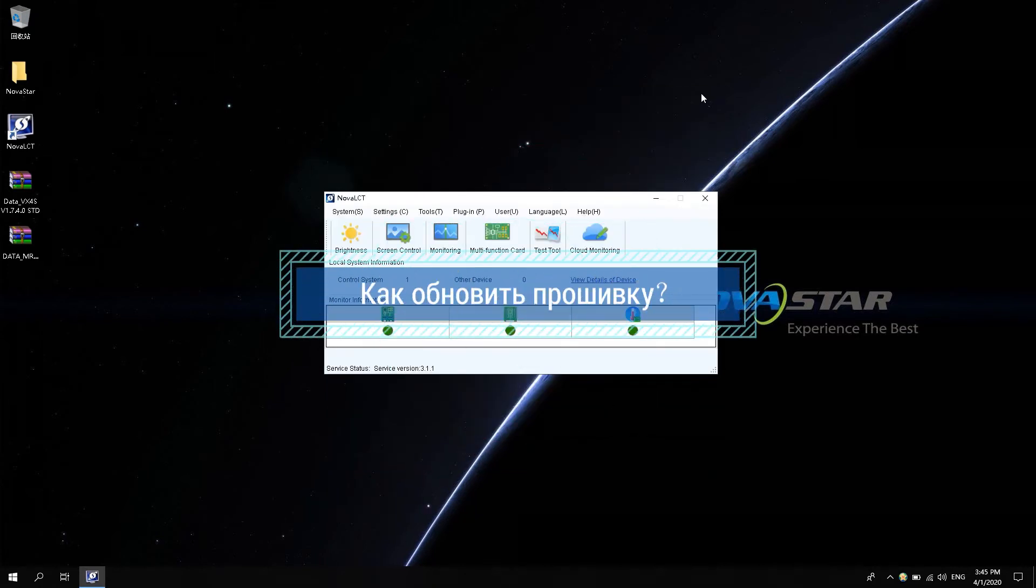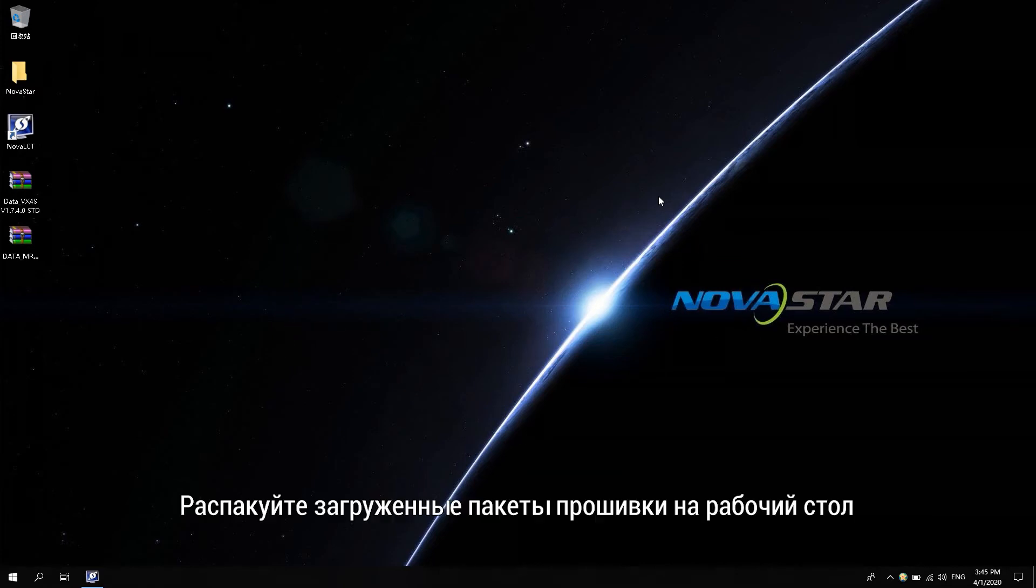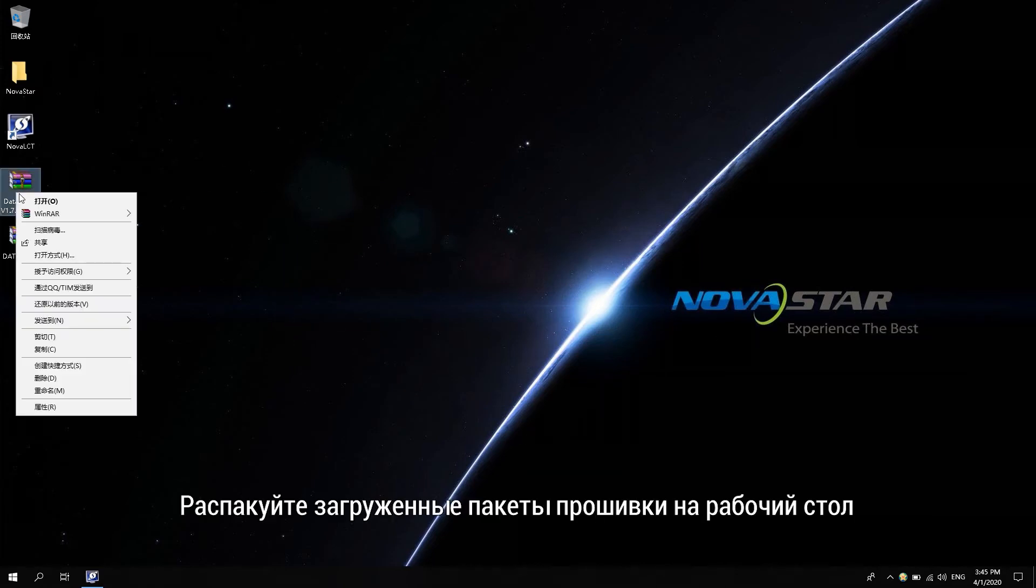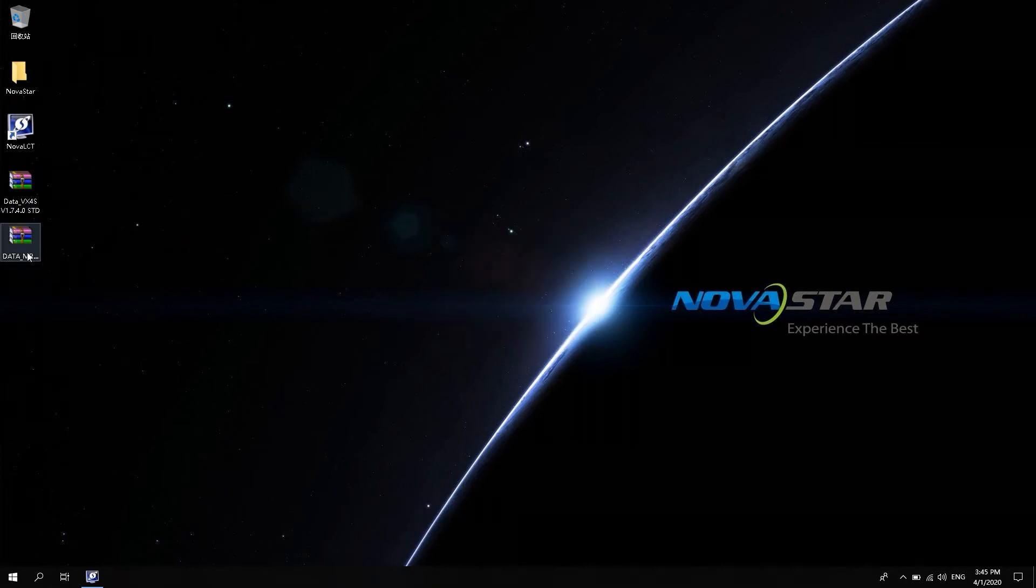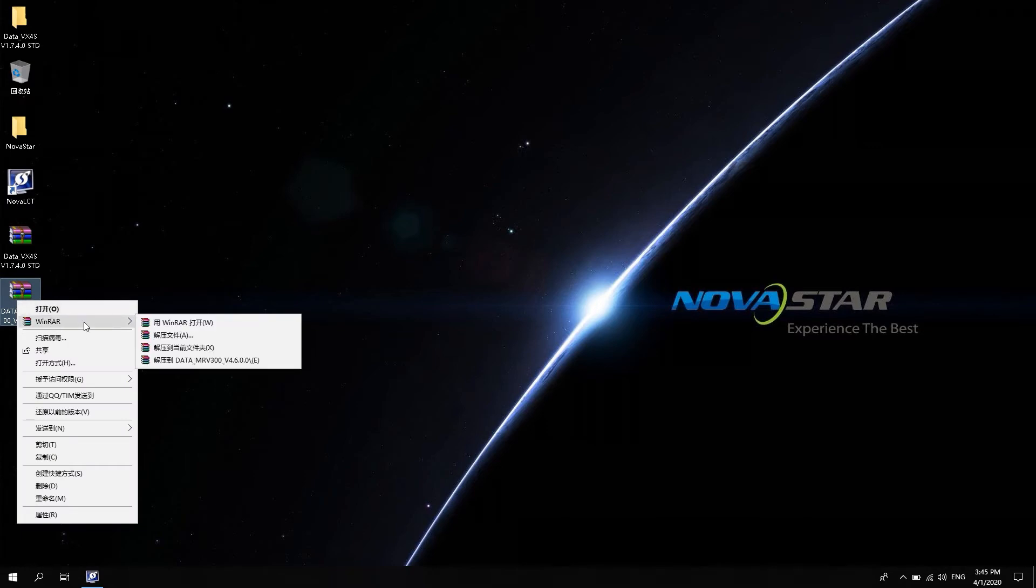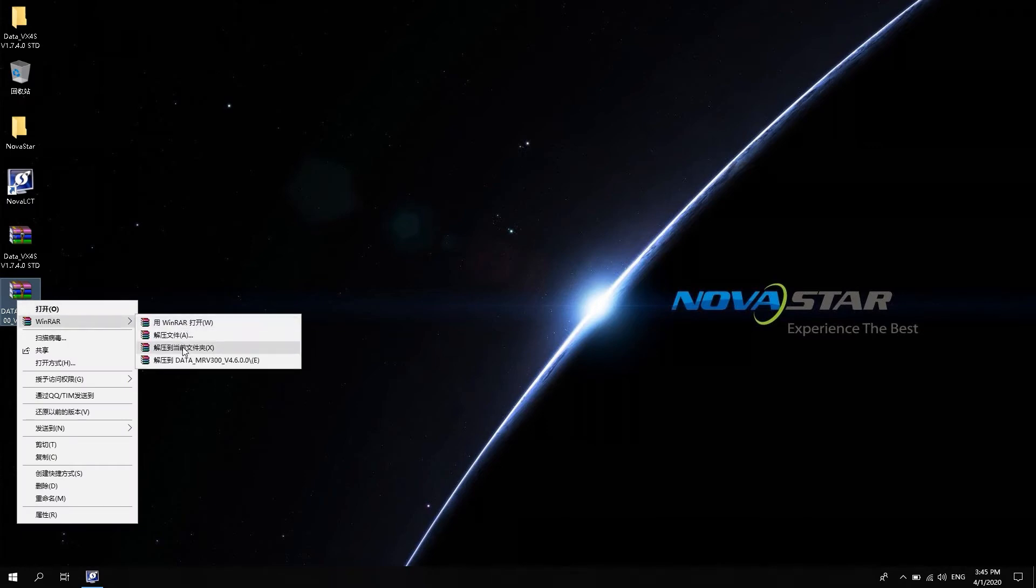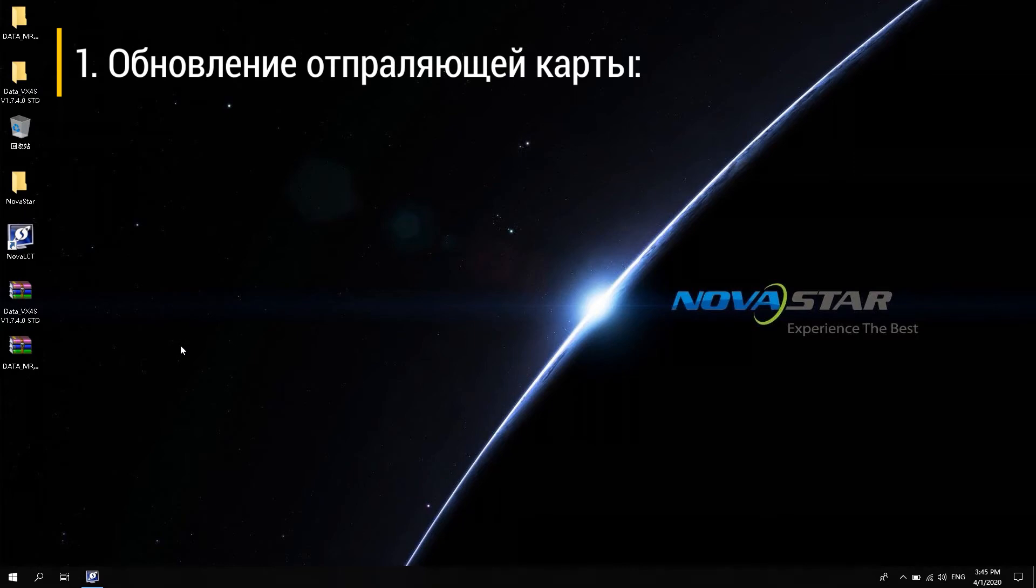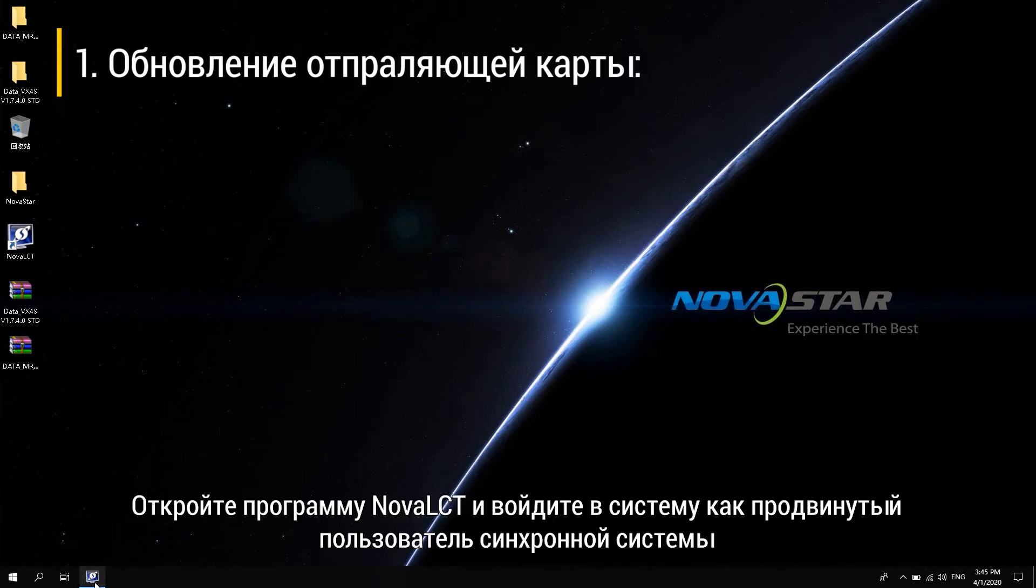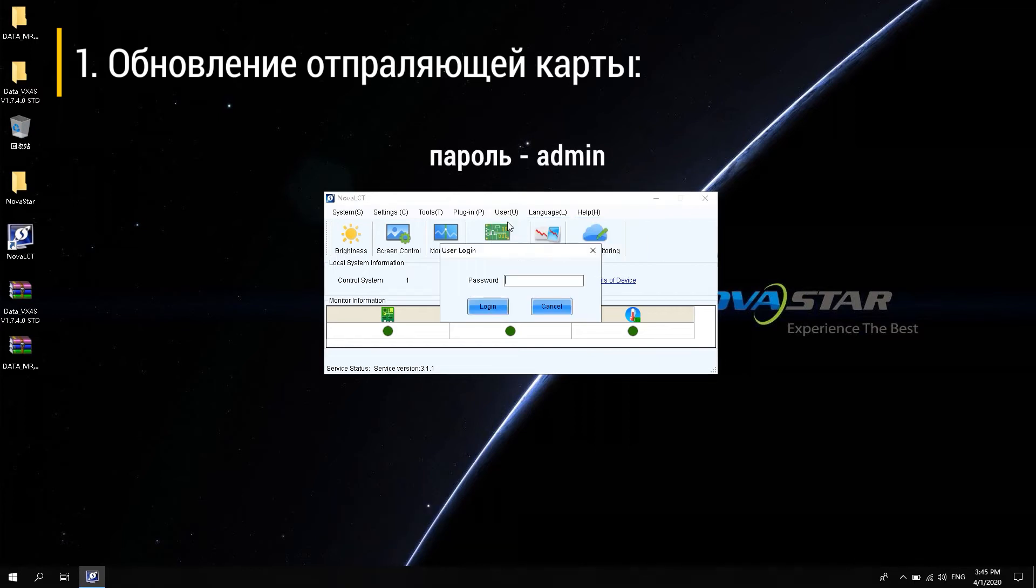How to upgrade the firmware? Decompress the downloaded firmware packages to your desktop. First, upgrade the sending card. Open Novastar LCT software and log in as an Advanced Synchronous System user. Password is admin.